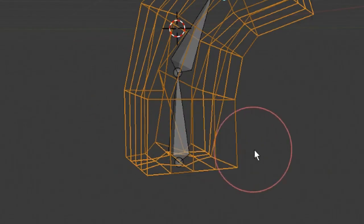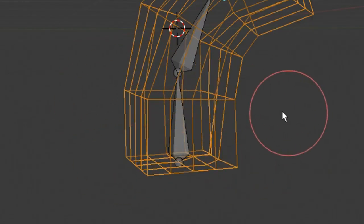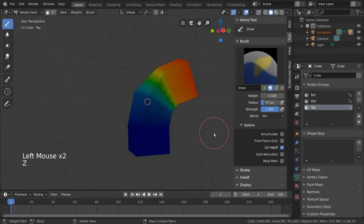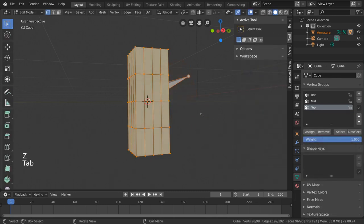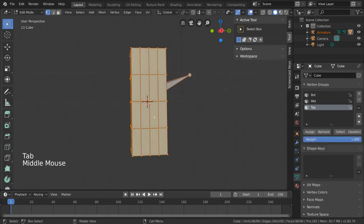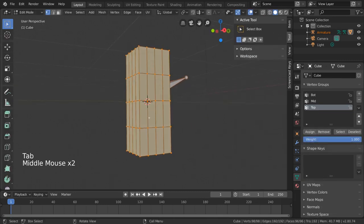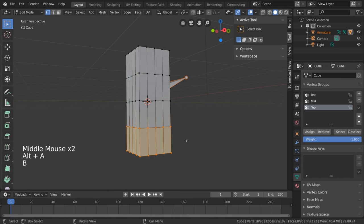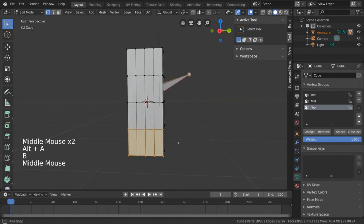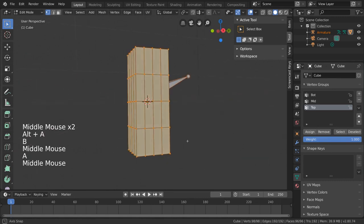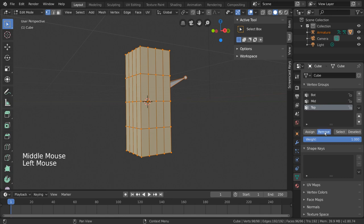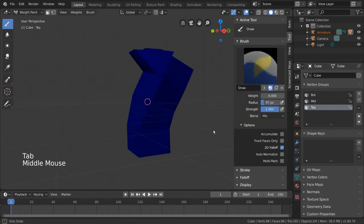Another way to completely remove weights from a vertex group is to simply go into edit mode. Select the vertices you want to remove weights from, and go to the vertex group tab. Make sure the correct vertex group is selected in the list and click remove. This should remove the vertices from the vertex group entirely.